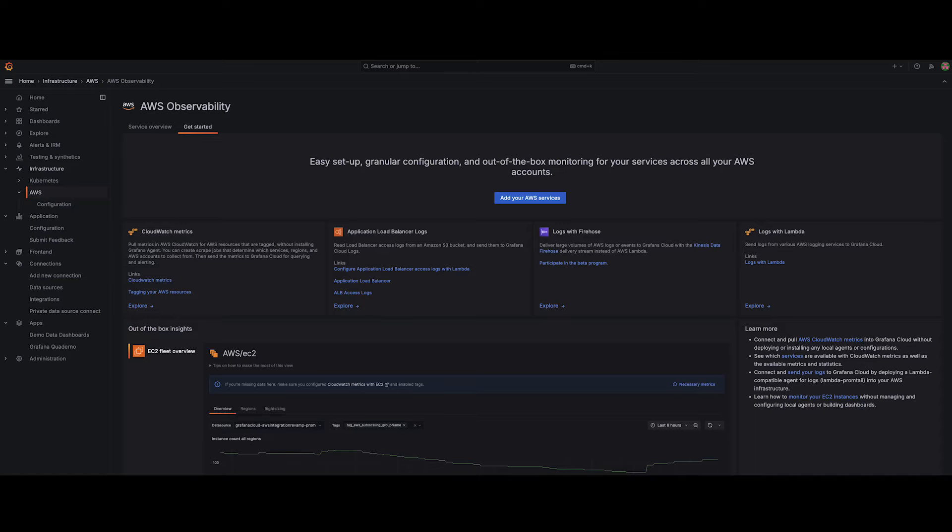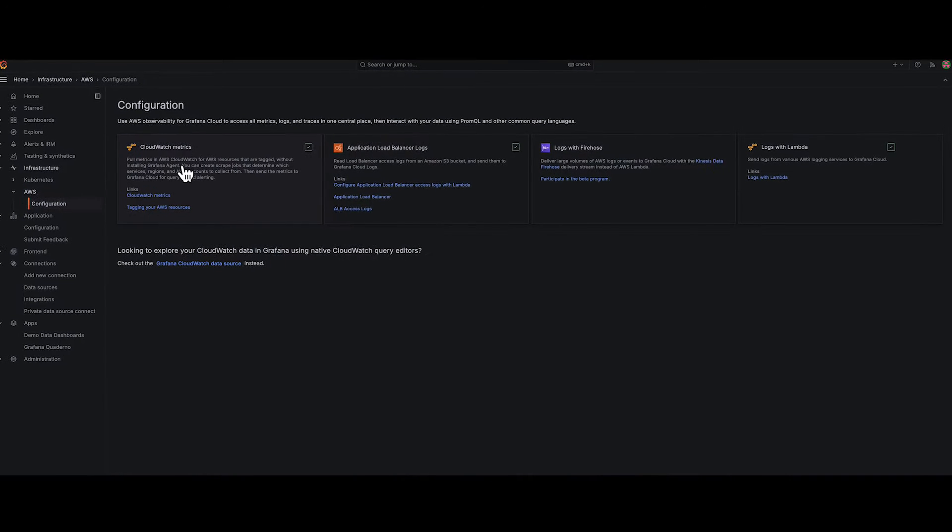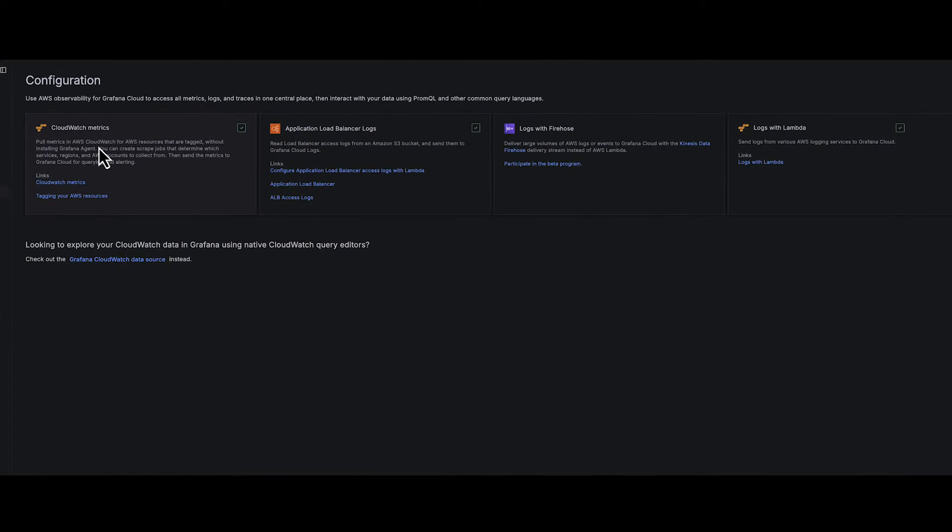Gone are the days of tangled configurations for CloudWatch metrics and log collections. Grafana Cloud has taken a streamlined approach towards collecting and configuring your AWS data.